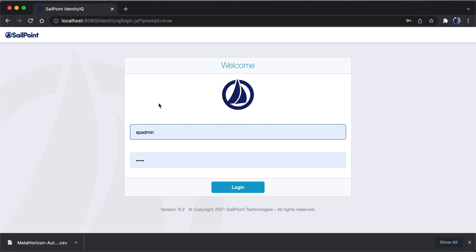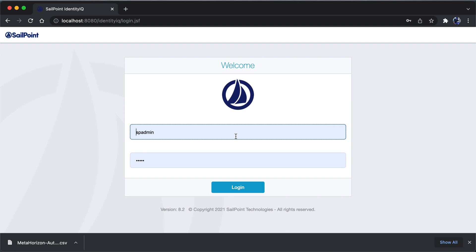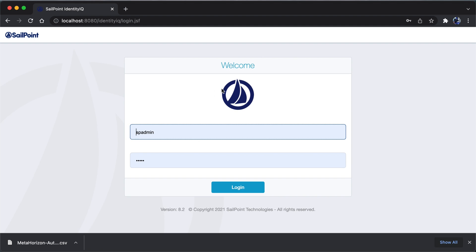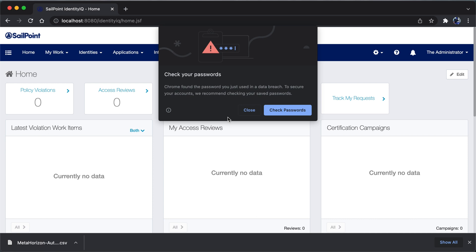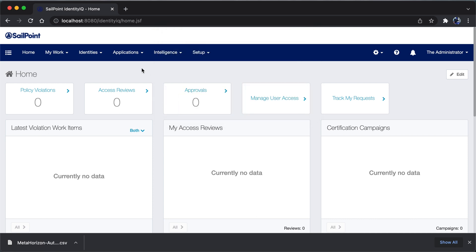The default username and password is spadmin and the password is admin. If I log in and hit the login button, here you can see the contents and the different tabs related to CellPoint IdentityIQ.